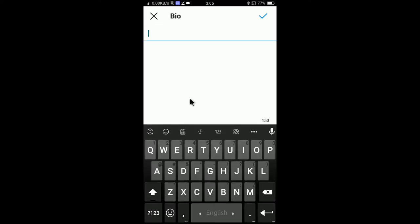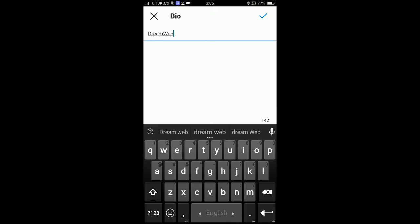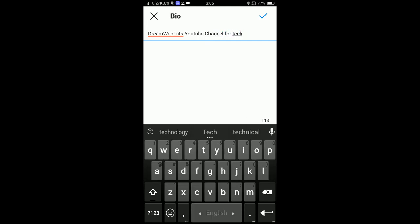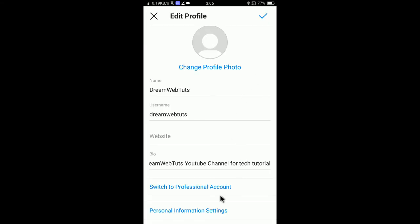For the bio — this isn't a personal account, I'm just showing you how to edit it. You can add some interesting information about yourself in the bio, because a good bio attracts more people to follow your profile. I'll add a simple bio: 'Dreamwebters YouTube channel for tech tutorials.' Click OK and it is now added.